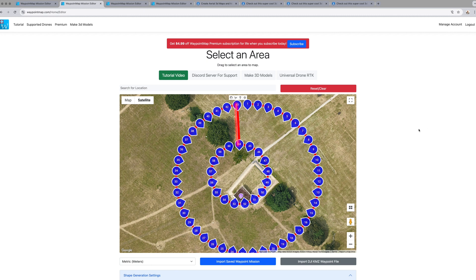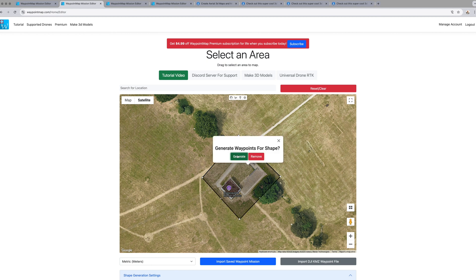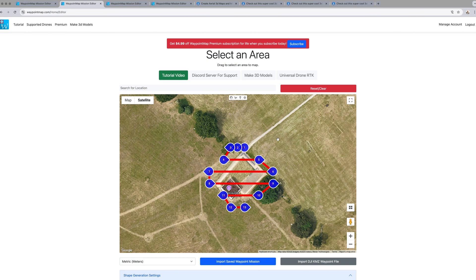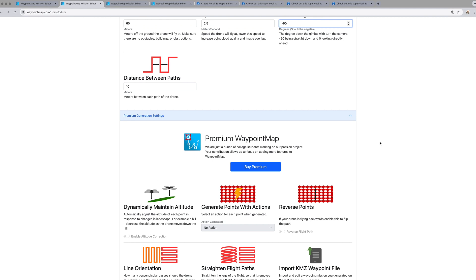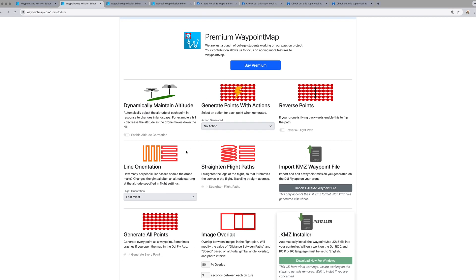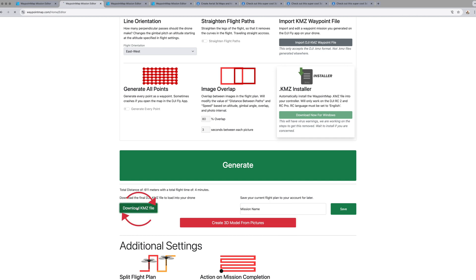You can create multiple routes - an outer route and an inner route to get more detail. You can also use the poly tool, click in the center to generate. Scrolling down there are parameters to change: the altitude, speed, and gimbal angle. The gimbal angle here is set to minus 45 for an angled shot. If you want a top-down overhead shot, set it to minus 90 degrees. With the premium version you get additional parameters. You can save the mission and then download it as a .kmz file.